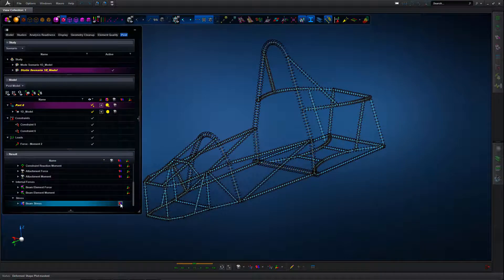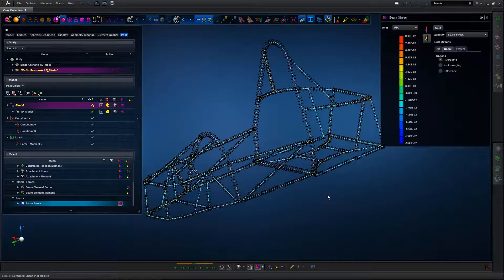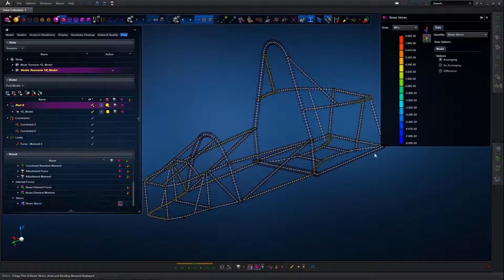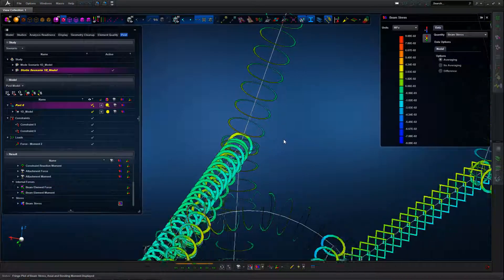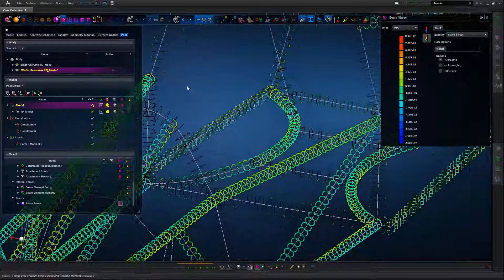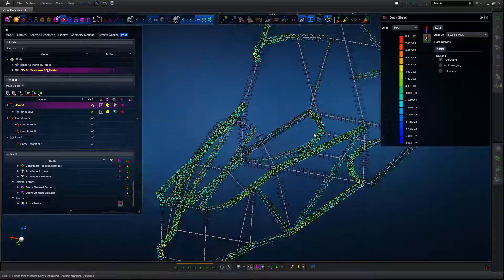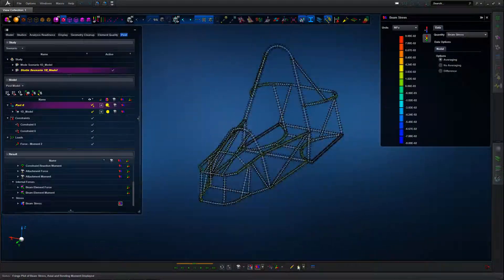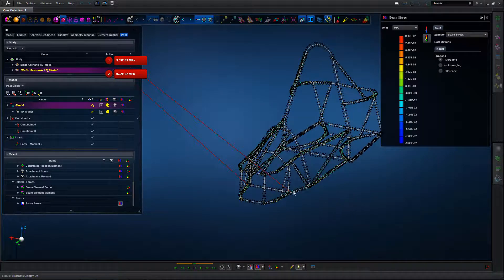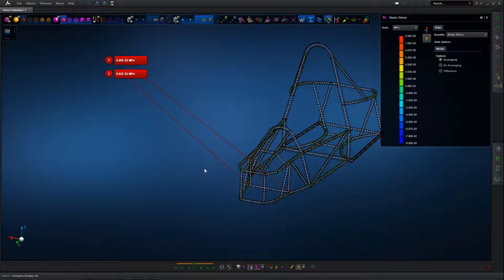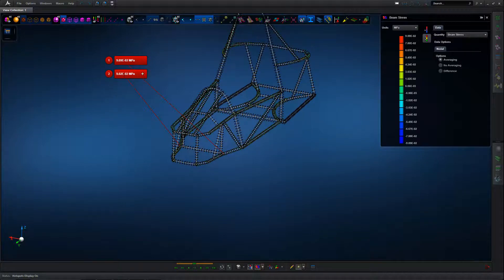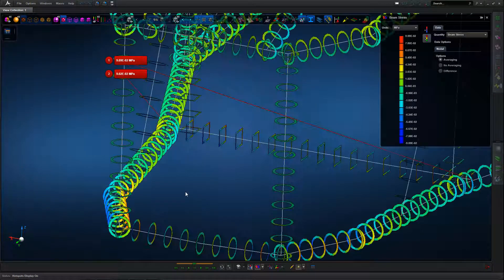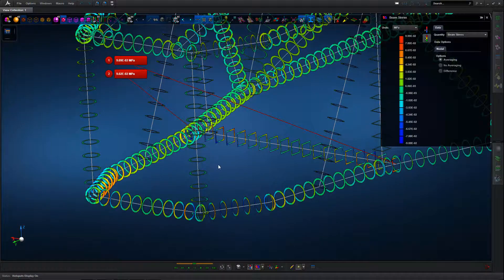Once we've verified that we're happy with that displacement, we can start to look at more detailed model output. In this case, looking at section stresses. For the circular and square sections, we've got a very nice three dimensional display of the section and how it relates to the underlying geometry and the underlying mesh. We can put on a hotspot display to see where our peak stresses are in this case.